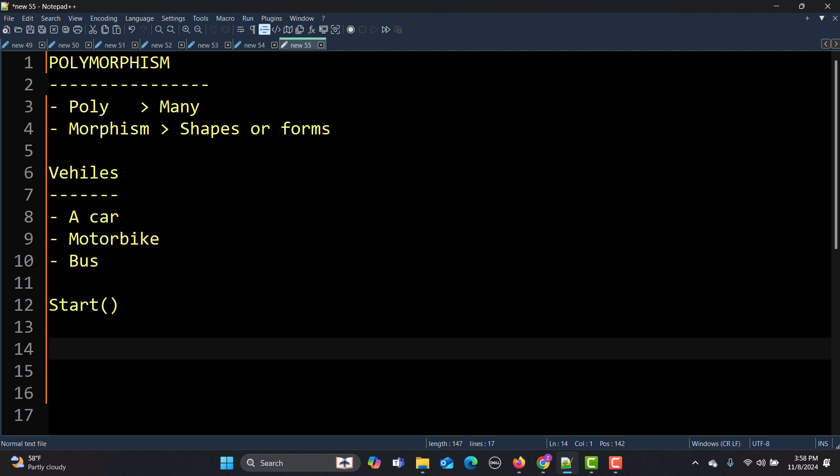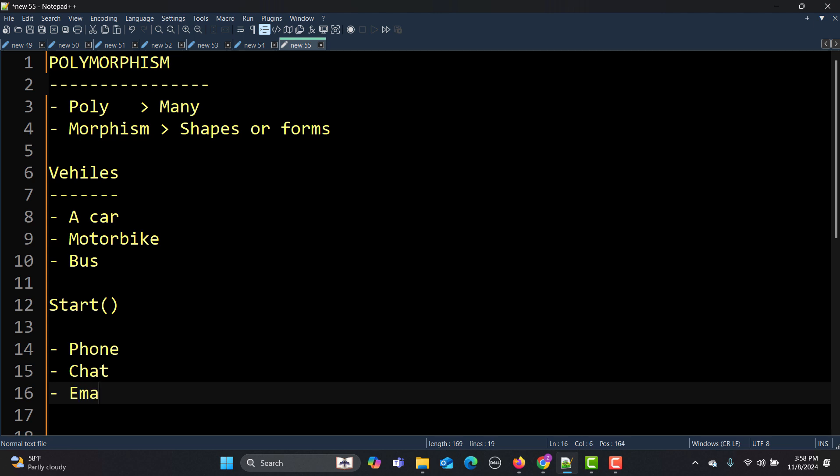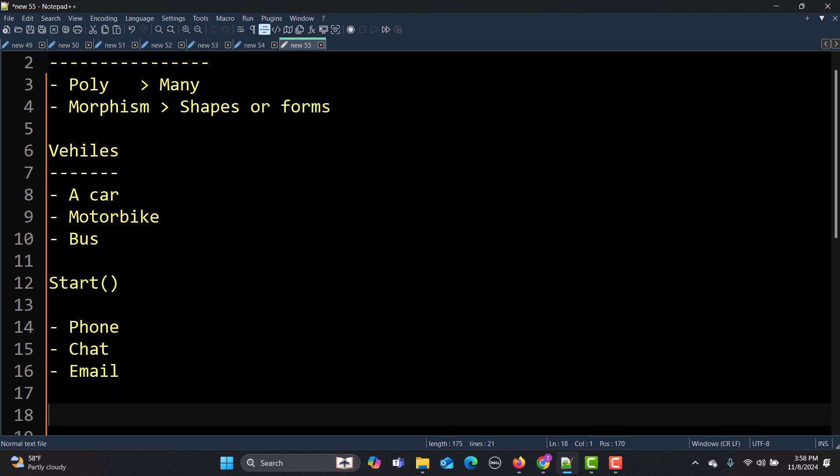In the customer support case we have phone, chat, and email. The purpose of calling customer support service is to resolve your issue. So let's assume you have resolve_issue method, and again this method has different forms—one is by calling, one is by sending email, and the third is by doing a chat. So your issue is getting resolved in three different ways—polymorphism, many forms.